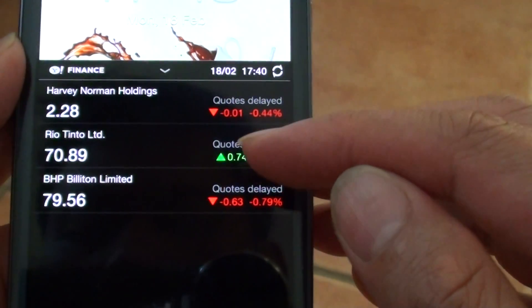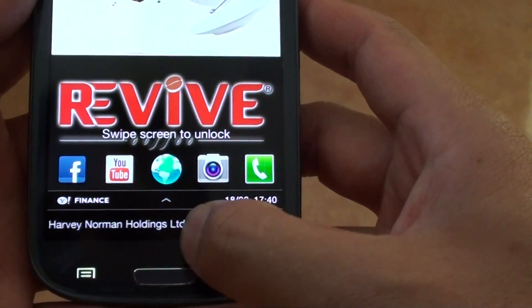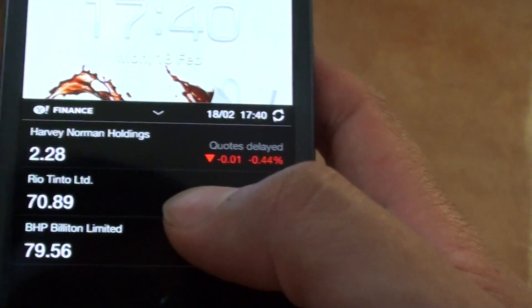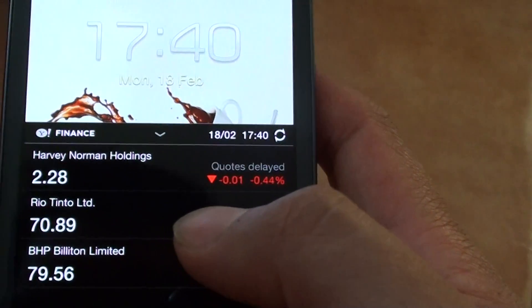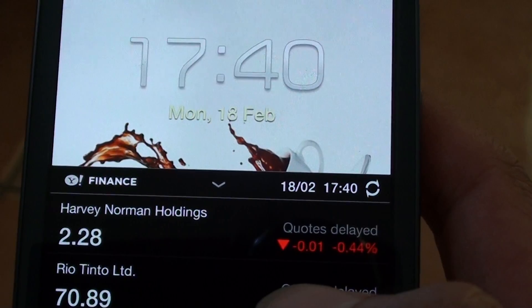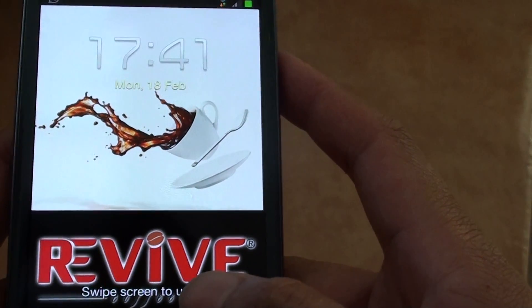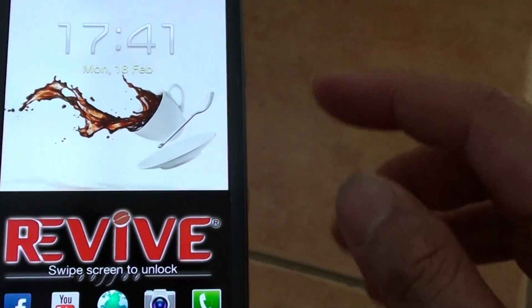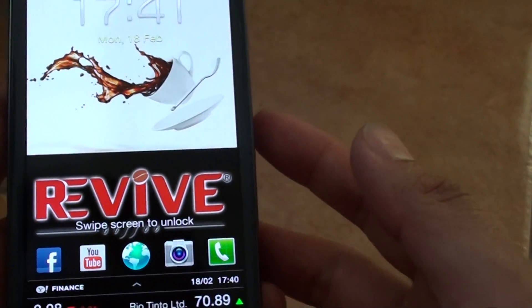Harvey Norman, Rio Tinto, and BHP Billiton — that's what you have to do to view the stock information right from the lock screen. By doing it this way you don't have to go in and out of your phone and open up a web page to browse to a particular website; you can view it directly on your lock screen — how cool is that!